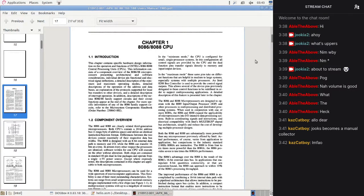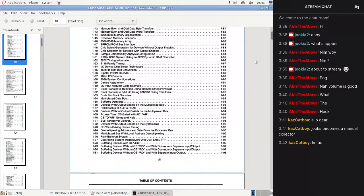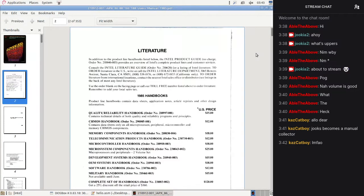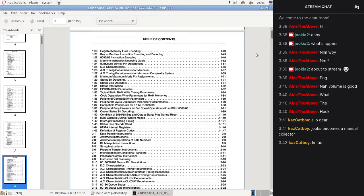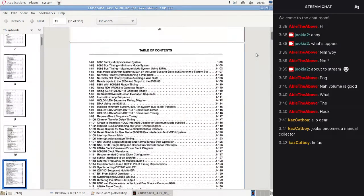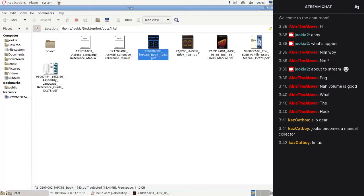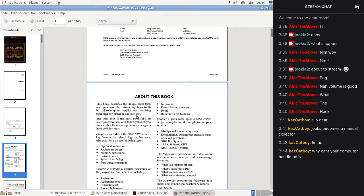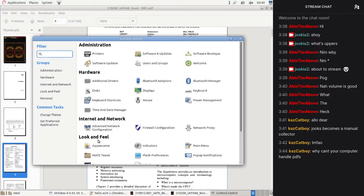Past the index we have the introduction. The PDF is already bringing down my computer so I can't find it easily, but there's something funny — in the older revision it says: 'This book describes the unique 8088 microprocessor, an outstanding choice for 8-bit microcomputer applications.'